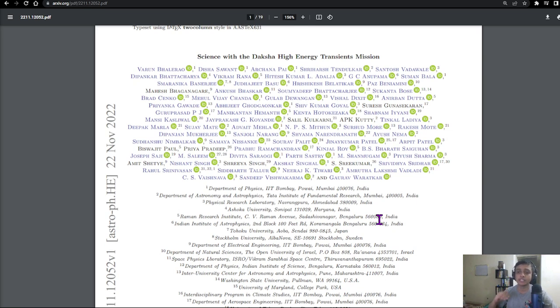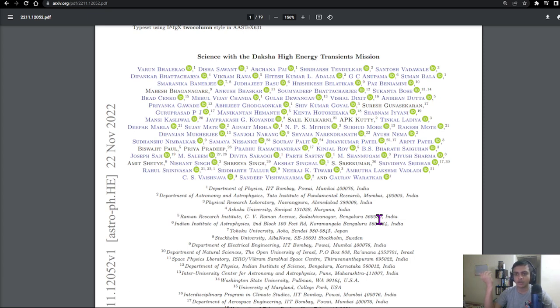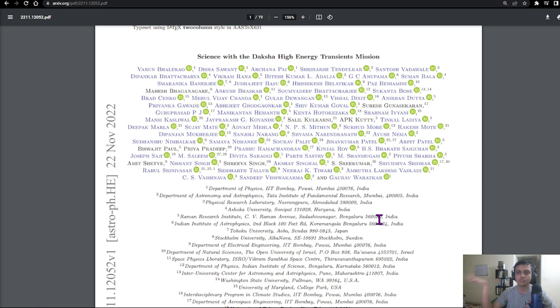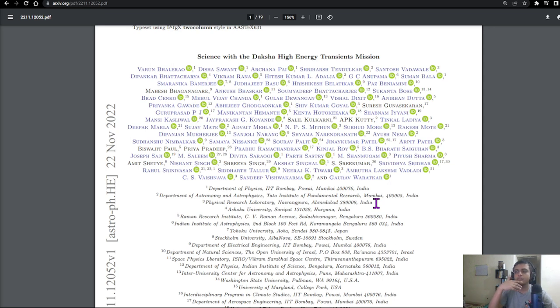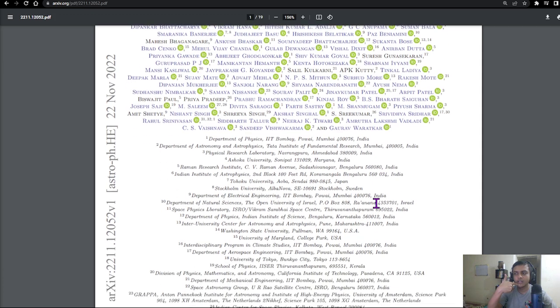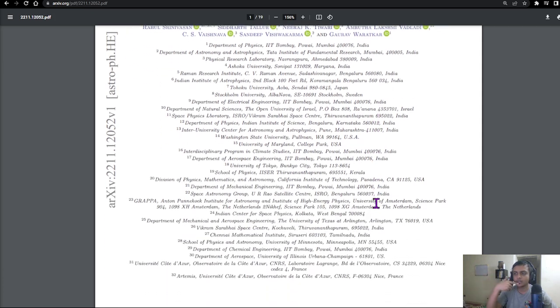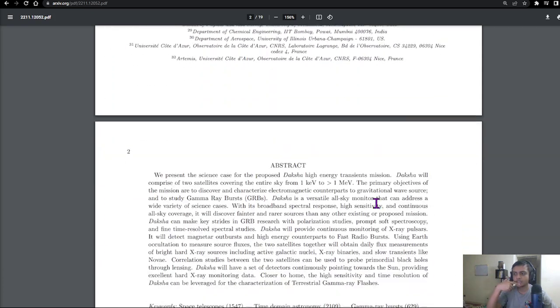This project is an X-ray telescope which would be the world's most sensitive telescope. It would be 13 times more sensitive than SWIFT, which is one of the highly successful X-ray telescopes in the X-ray community. This paper talks about all the science cases that are possible with Daksha.